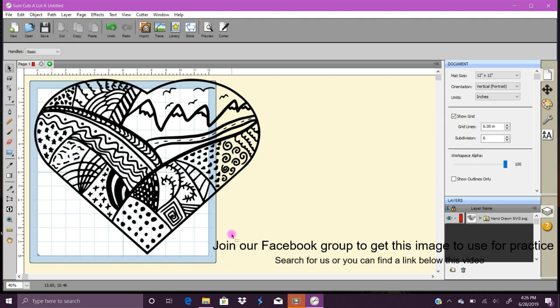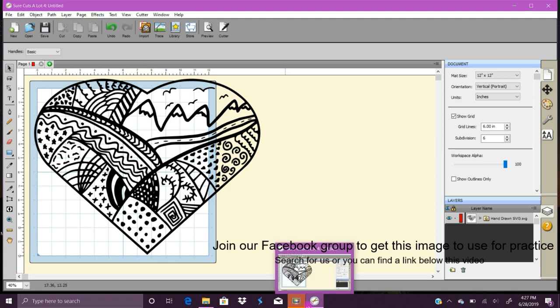If you do want to buy Silhouette, I will put a link in the bottom, an affiliate link for Amazon if you do want to get it. It's a really wonderful program, but if you don't, SVGcreator.com is fantastic. I'll also make sure to put that link in the bottom of the video as well.